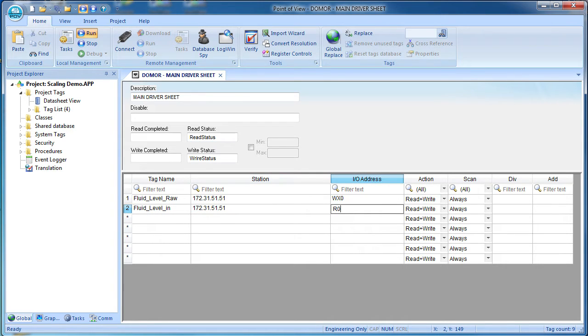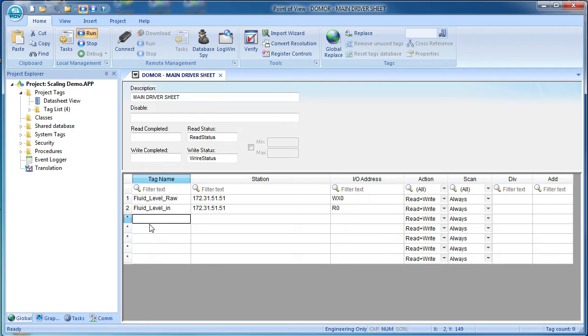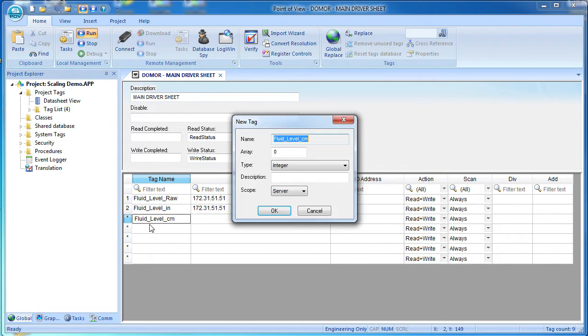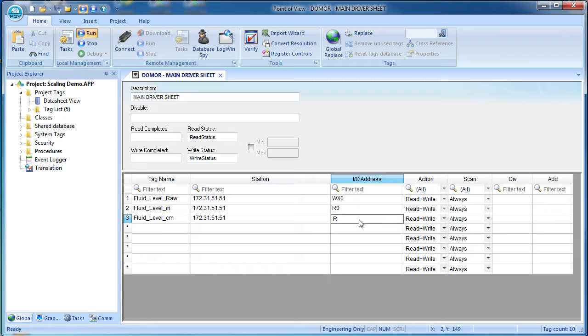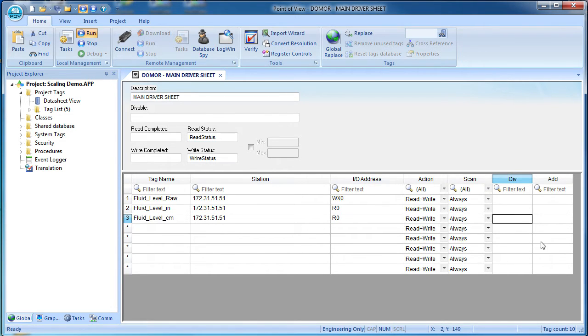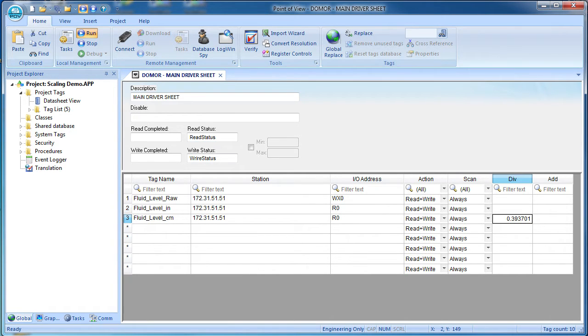And finally, let's create a tag to put Point of View's automatically converted result in. We'll call that fluid level centimeters – and that needs to be a real. Same IP address – and we want to convert that same inches value we brought in a minute ago. To convert inches to centimeters automatically in Point of View, we just divide the incoming number by this scaling factor and there is no offset so we leave this blank.